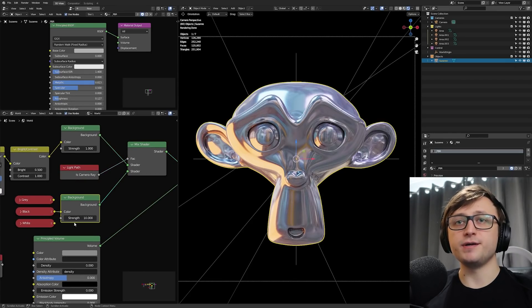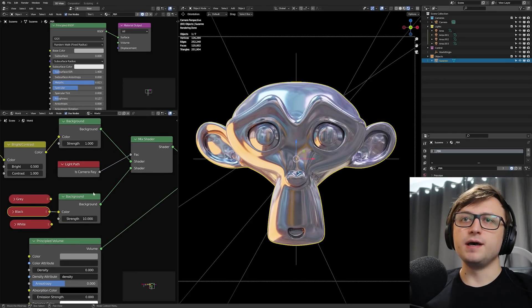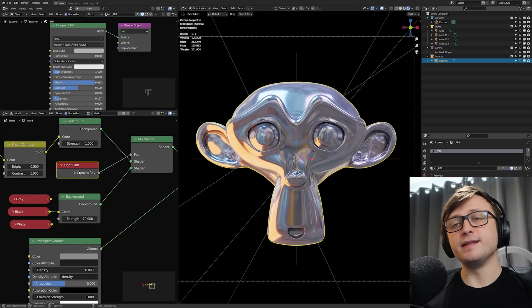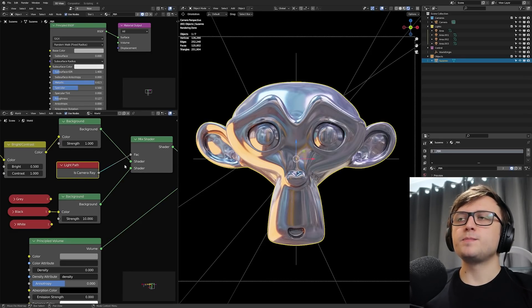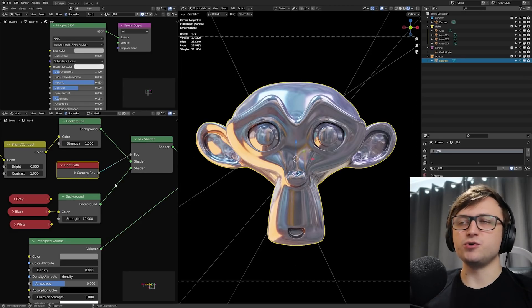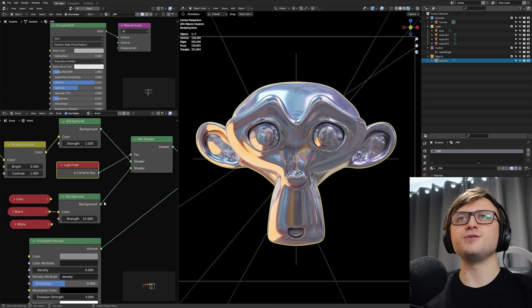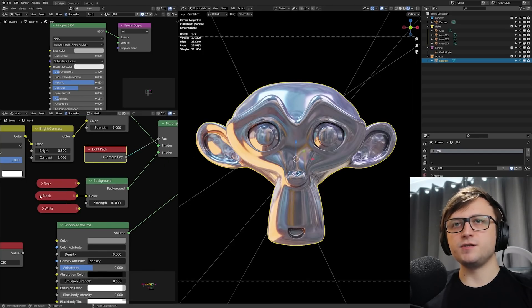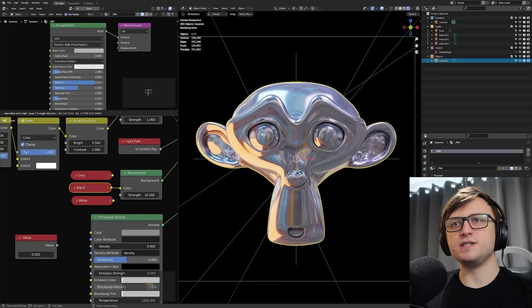And that is because of this light path node. What we're doing is we're mixing the HDRI with a regular color. So the regular color here is the black color, which is our background. And we're using the light path node. And in that, we're using the boolean value is camera ray. And essentially, to keep it short, what this does is anything that the camera is not hitting is essentially just going to be black.